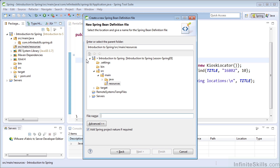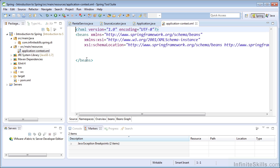Essentially, this is the metadata that we will provide to the container. I'm going to name this file applicationcontext.xml. Using some variation of applicationcontext is pretty commonplace when working with XML files in Spring.